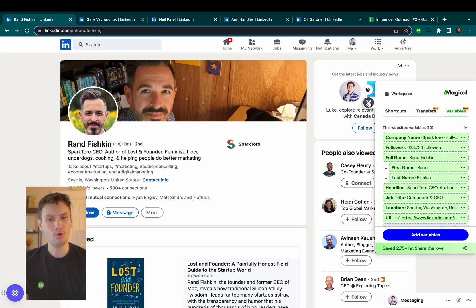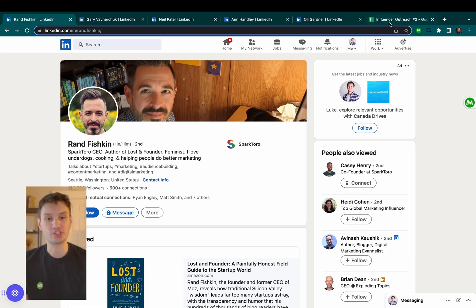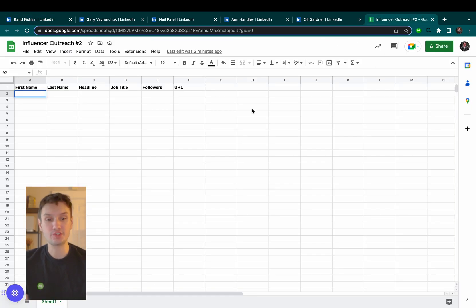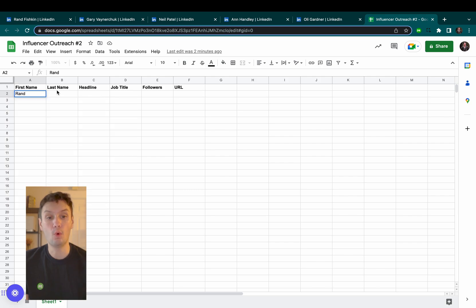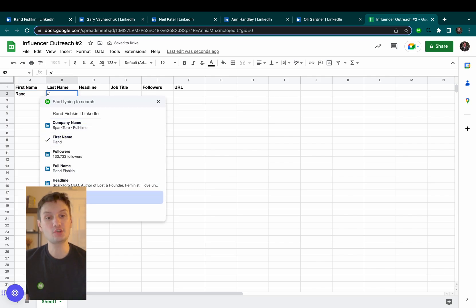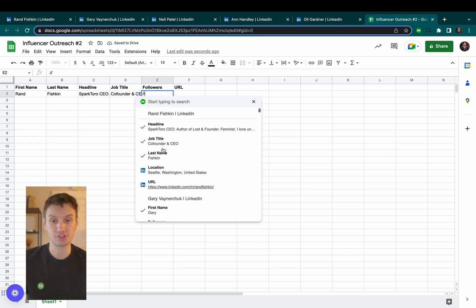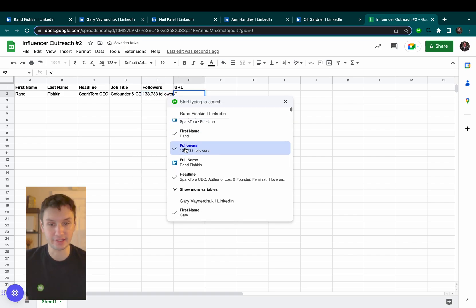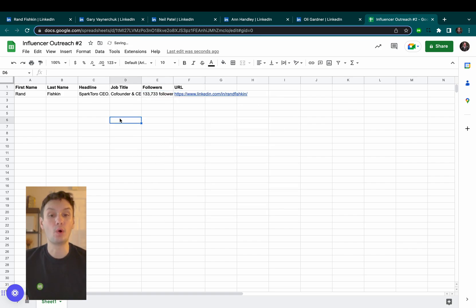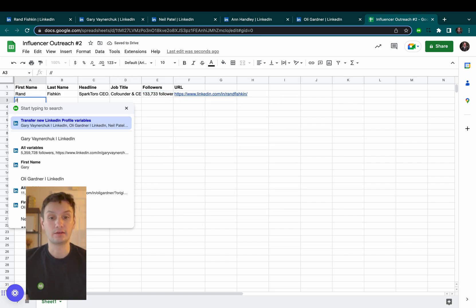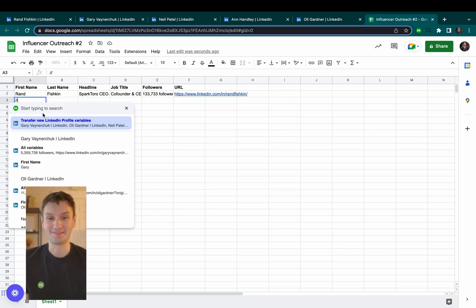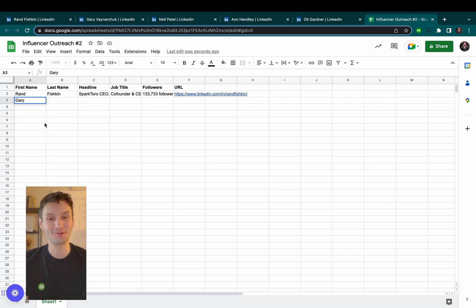Now, on the Google Sheet, all I have to do is map out once where each piece of data goes. First name, last name, headline, job title, etc. Do this once and voila! Magical fills out the rest of the spreadsheet for you.